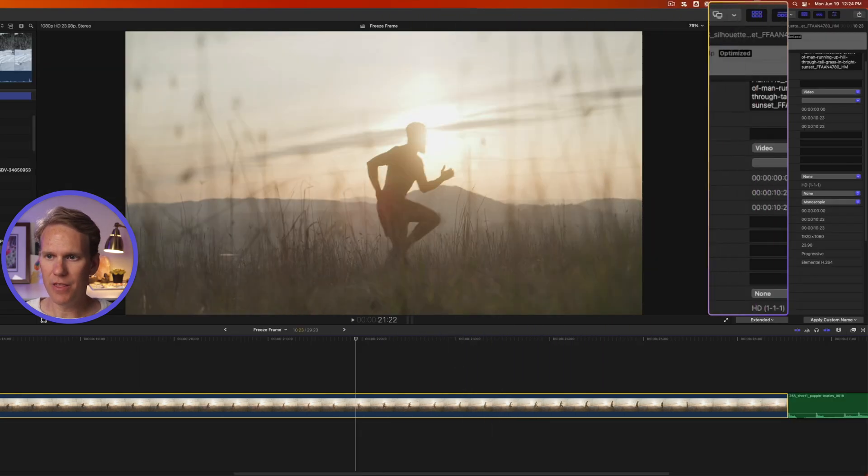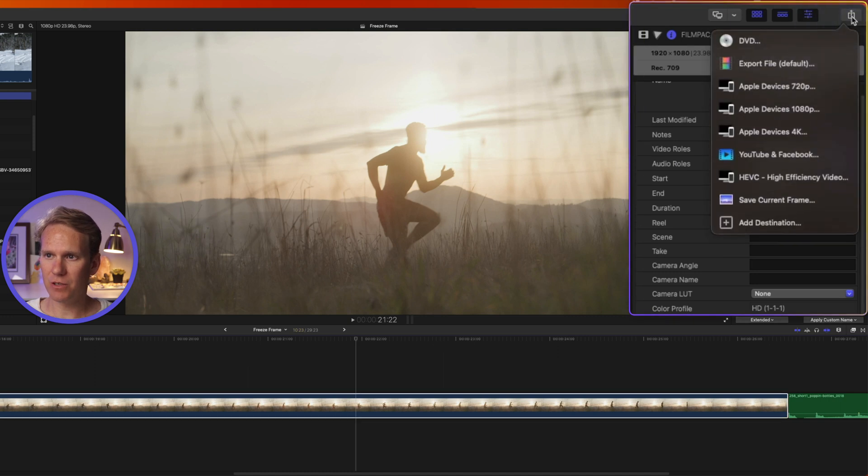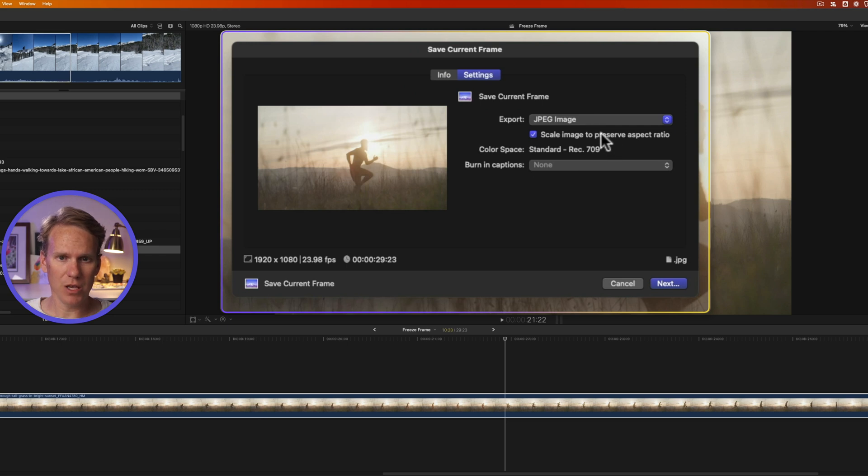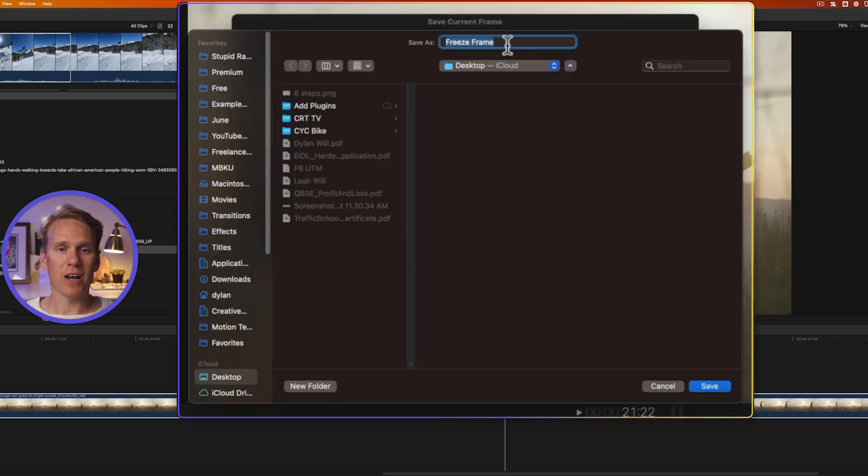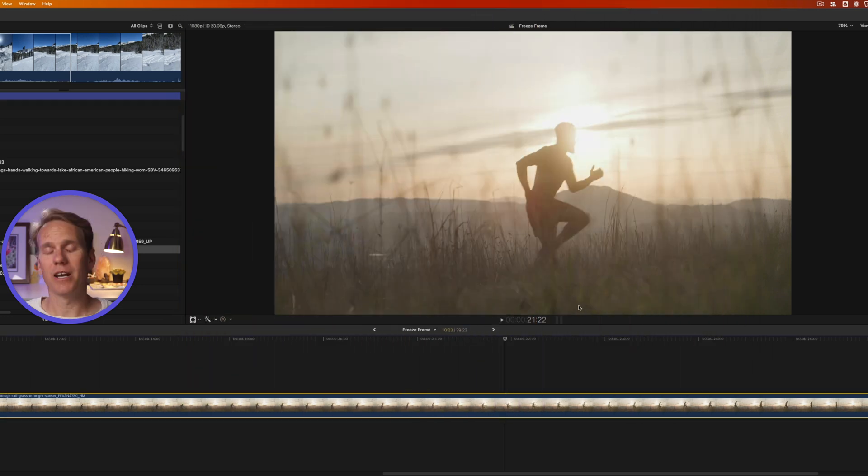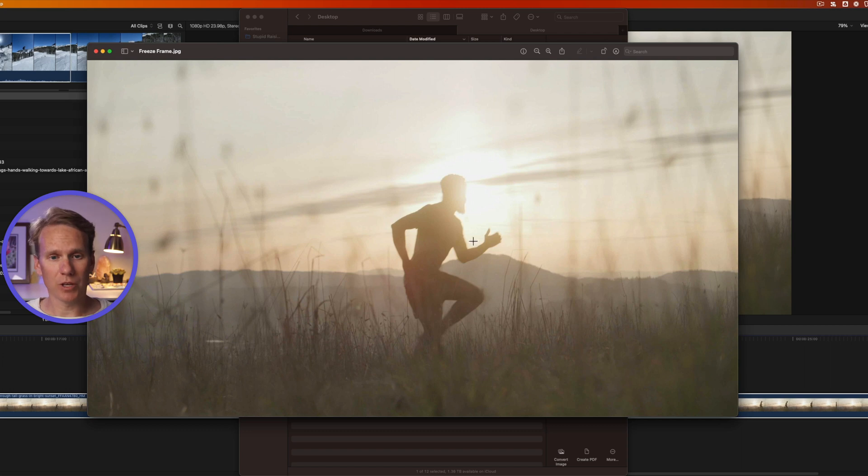We'll go right here and then click on the share destination button again and select Save Current Frame. Go to Settings and you can change that if you want here. But this looks good to me. And then click Next. Give your file a name. We'll call it Freeze Frame and select where you want to save it and click Save. Now Final Cut will export that image. And here's my exported image.